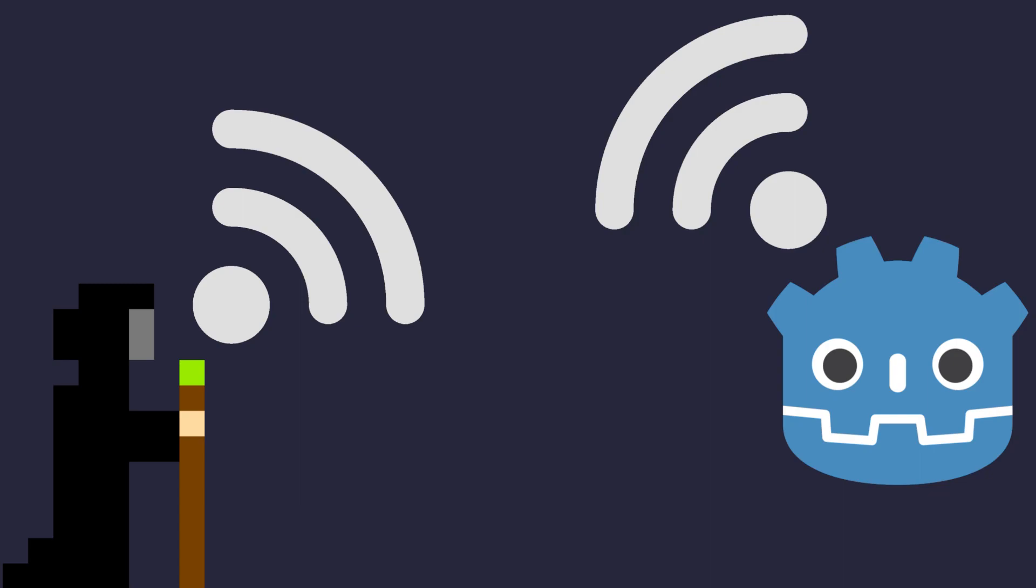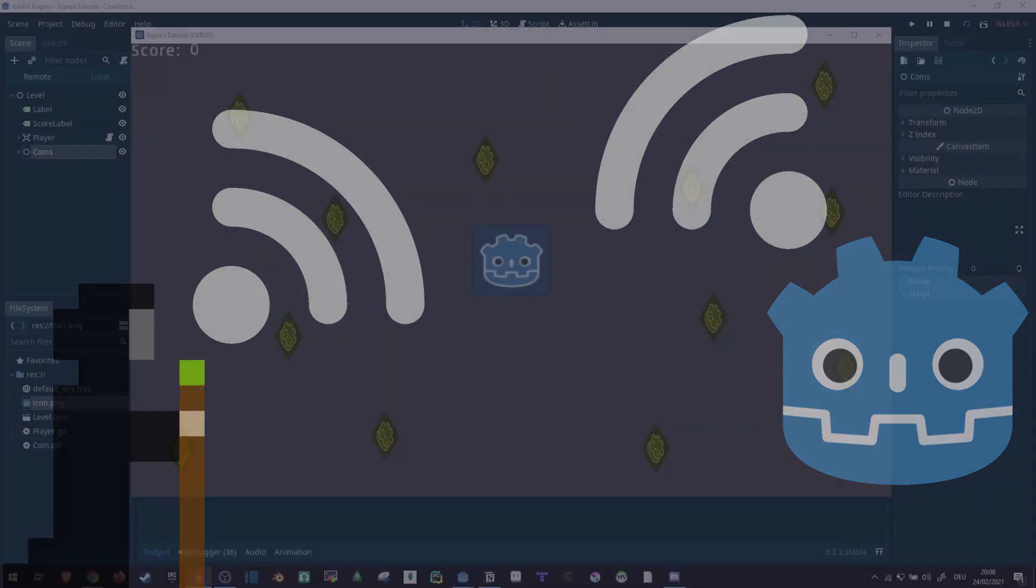Hi! So today I wanted to give you an overview of what you can do with signals in the Godot Game Engine and how you can use autoloads to make the most of them, where other things might not work out quite as well.